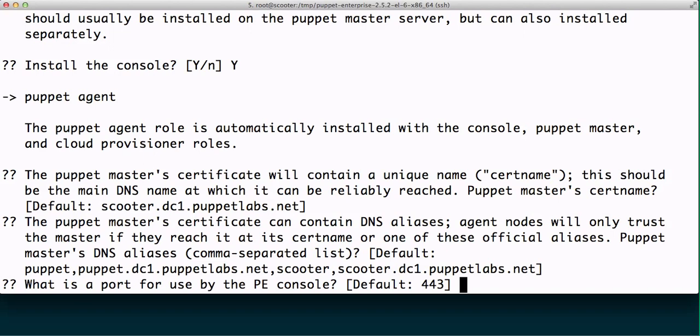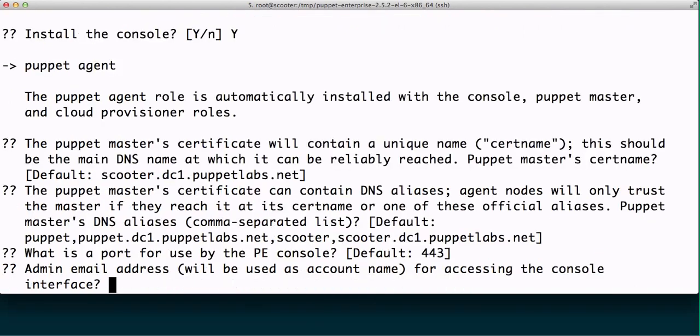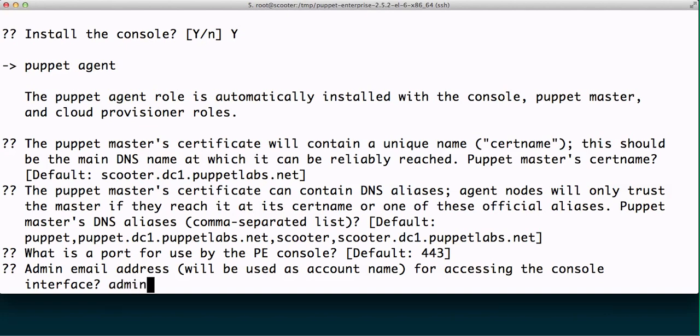So by default the puppet enterprise console uses port 443, which is the secure port. That's okay by me, so I'm going to choose enter. The admin email address is the email address that we're going to use when we first log into the puppet enterprise console. This technically does not have to resolve at all. admin@puppetlabs.com is what I will use.